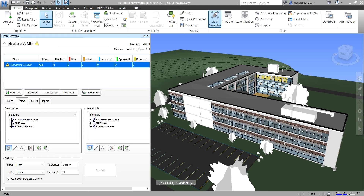Now let's explore the Select tab. The Select tab enables you to define your clash test — this is a very important tab. Rather than testing the whole model against itself, you test sets of items at a time. You can use the Select tab to configure the parameters for the currently selected clash test. The first thing you'll notice is Selection A and Selection B panes — essentially Selection A versus Selection B.